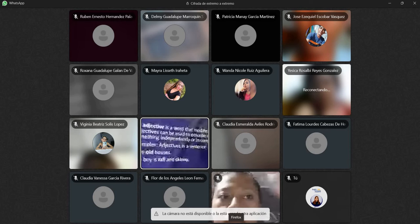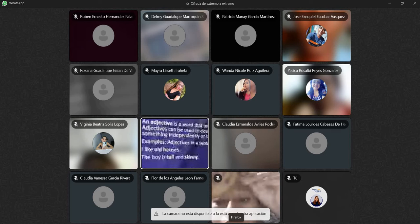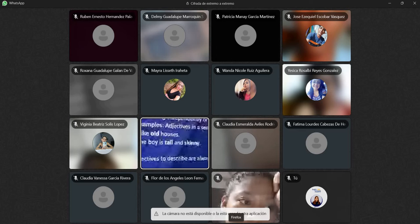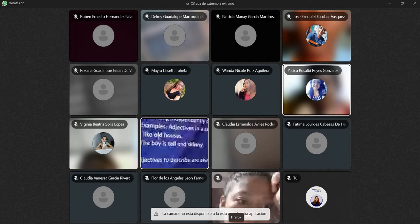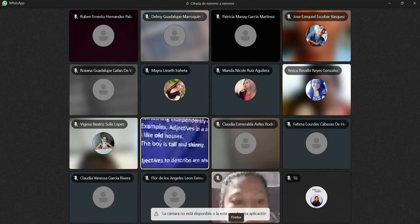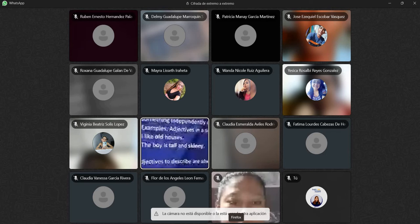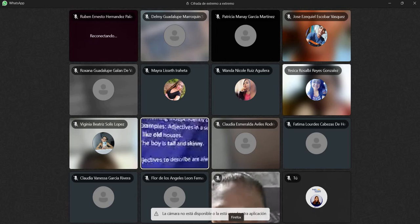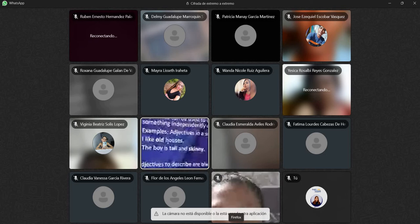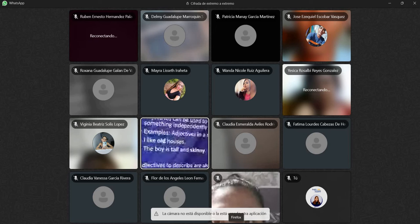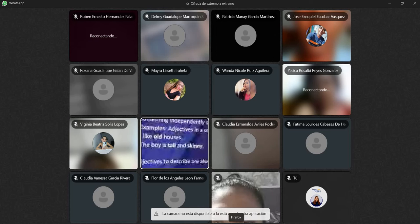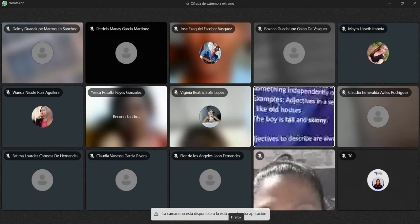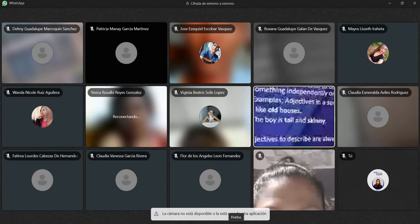Tenemos que los adjetivos pueden ser utilizados para describir las cualidades de alguien o algo, independientemente si es en comparación a algo más. En resumen, los adjetivos son palabras para describir o modificar al sujeto. Tenemos un ejemplo: 'I like old houses.' Estamos describiendo la casa — ¿qué estamos diciendo de la casa? Old significa vieja. Me gustan las casas viejas.